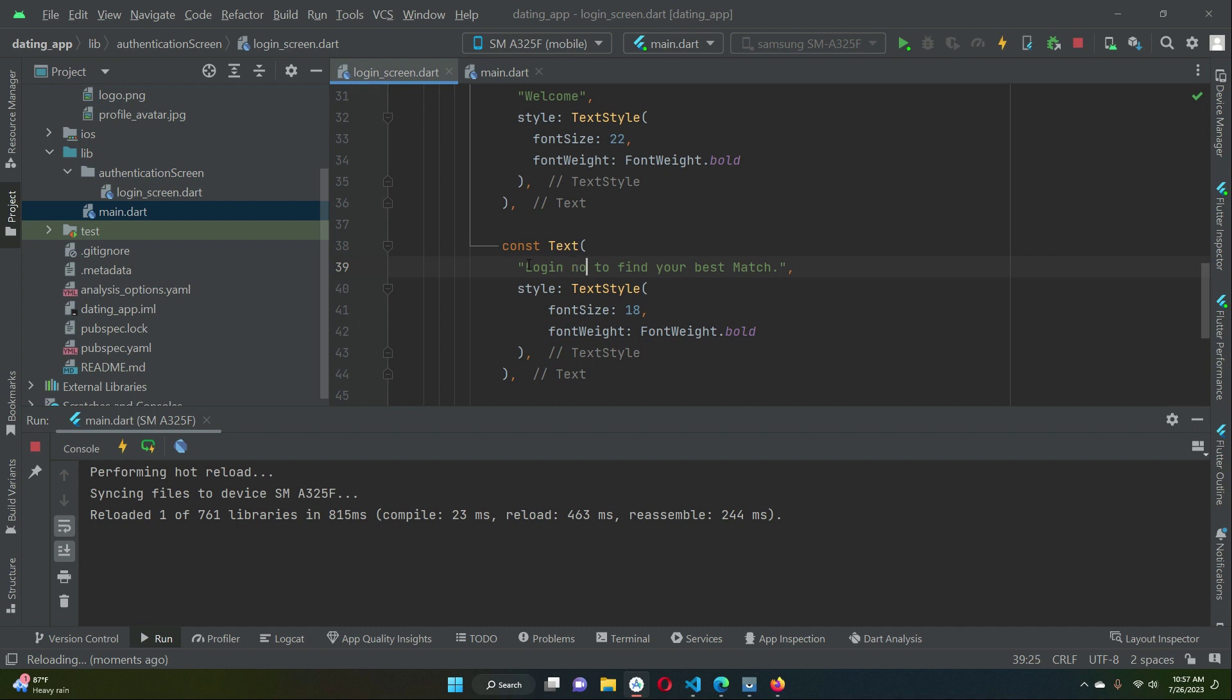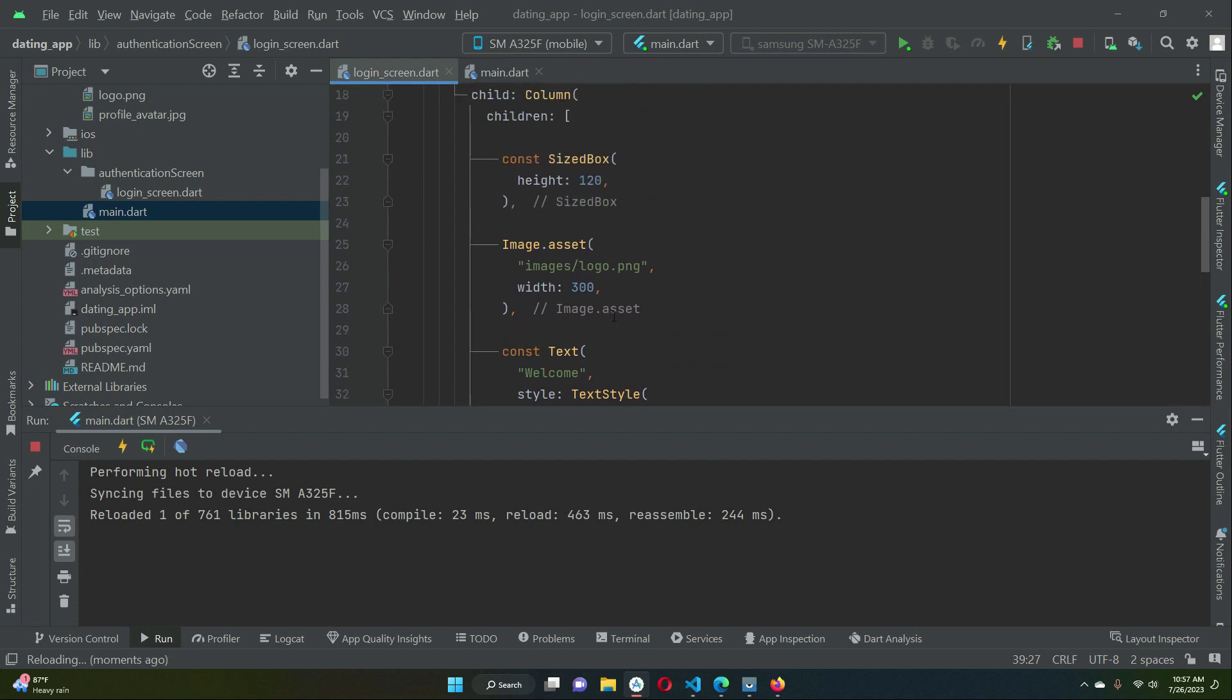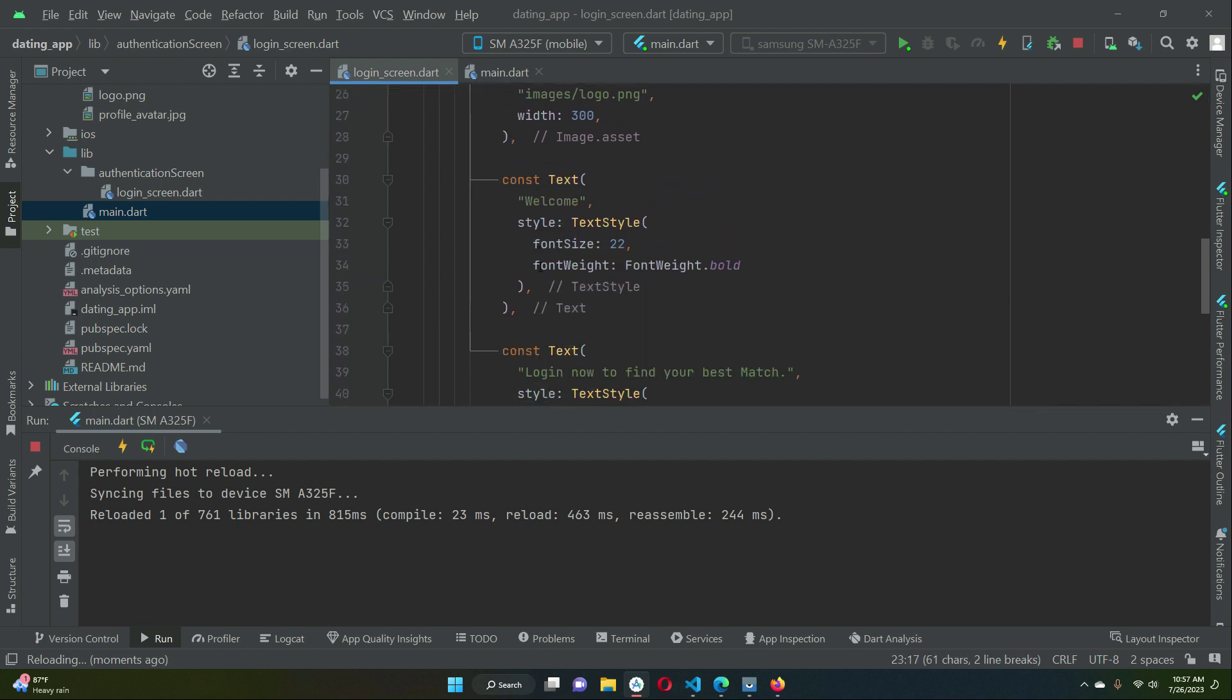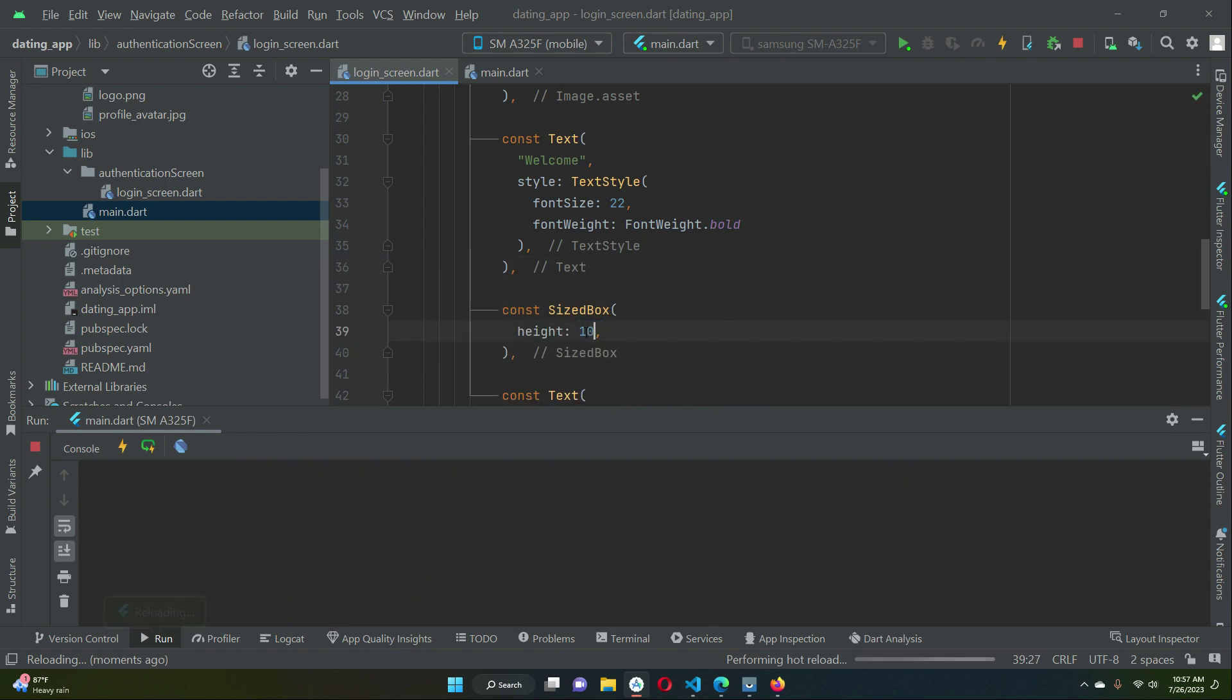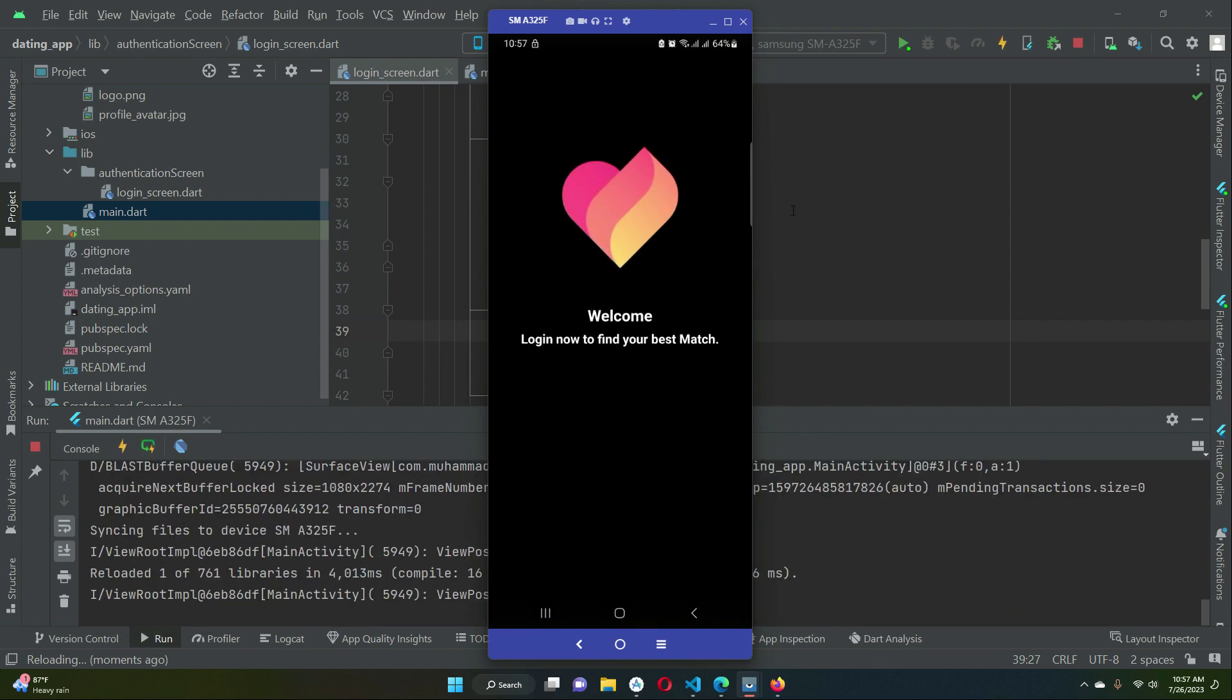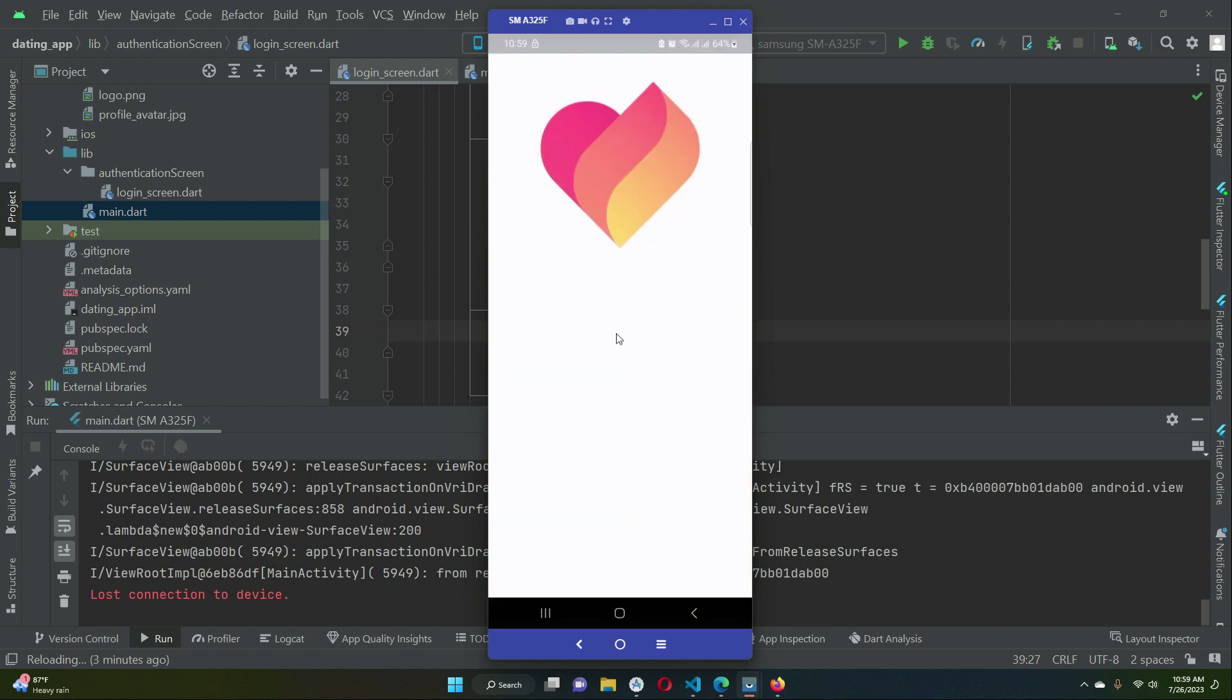Login now to find your best match. Between these two text widgets let's add some space so it looks beautiful. One thing which I have to mention here is that the default logo of our app and this app name, how we can change it. Also when you open up the app you see this default Flutter logo, instead of that we want our this logo.